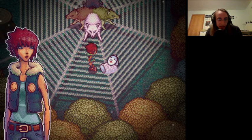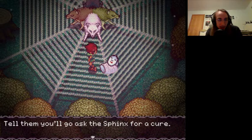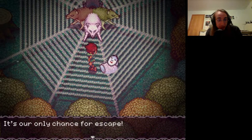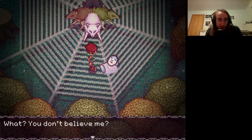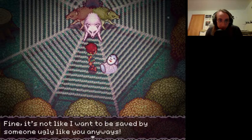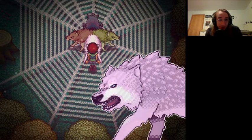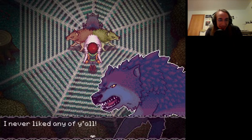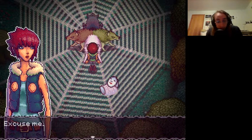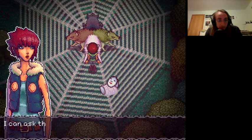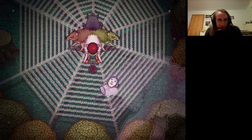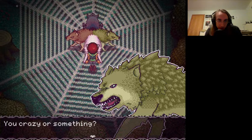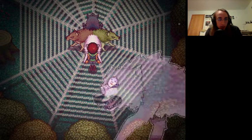That's it, I've had it up to here with y'all. All you guys do is just jabber all day. All right, let's take this thing. Pst, hey, ugly. Yeah, we just agreed to it. Tell him you'll go ask the sphinx for a cure. It's our only chance for escape. What, you don't believe me? Fine, it's not like I wanted to be saved by someone ugly like you anyways.